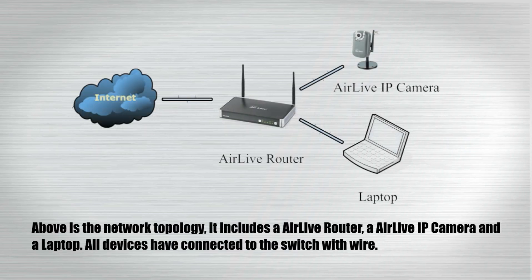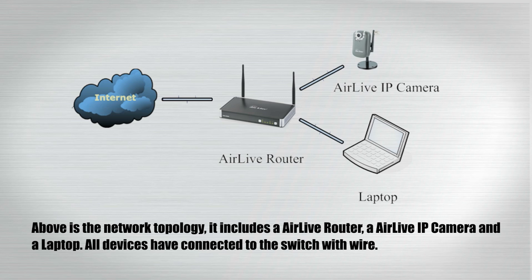Above is the network topology. It includes an AirLive router, an AirLive IP camera, and a laptop. All devices have connected to the switch with wire.